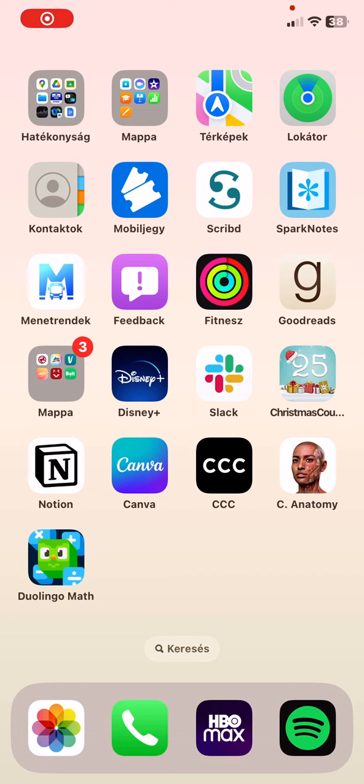Hello guys! In this video I'm going to show you how to use the Duolingo math application.